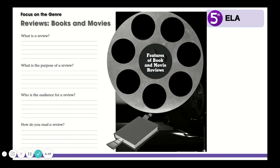I asked you to brainstorm about genres that you are familiar with that we've studied. Remember the last few weeks that we've studied the genre of plays? You're also familiar with a lot of other genres like poetry and nonfiction and realistic fiction and fantasy. So book and movie reviews are just another genre that we are going to focus on as we continue practice reading.